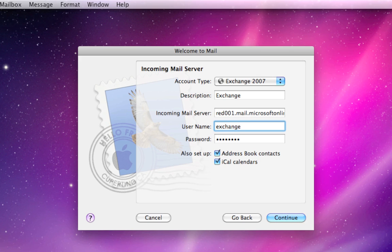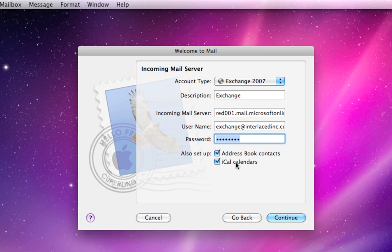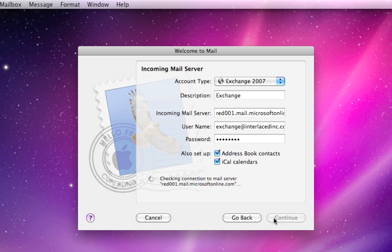Your username is going to be your full email address. So it's something at something dot something. You want your whole email address in there. Enter in your password that goes with this particular email address. And then the bottom two checkboxes are optional as well. If you want Mail to set up Address Book and iCal as well, then go ahead and leave these checked on and it'll set up your contacts and calendars with this Exchange account on this computer. For this demonstration, I'm going to leave those on, and I'm going to click Continue.